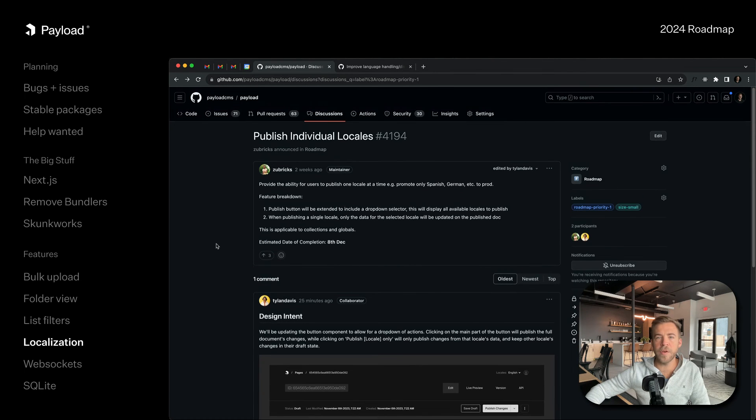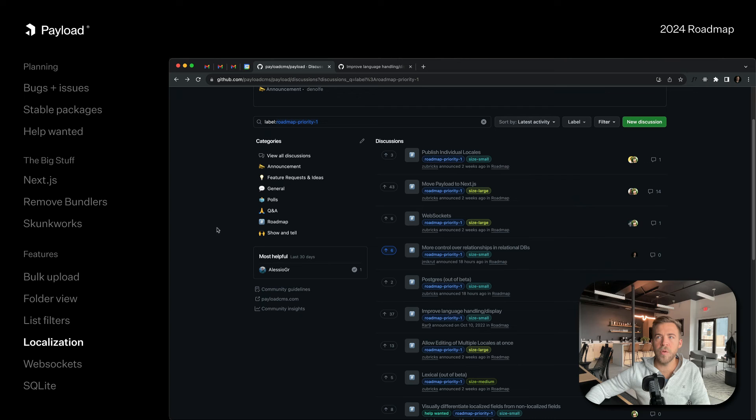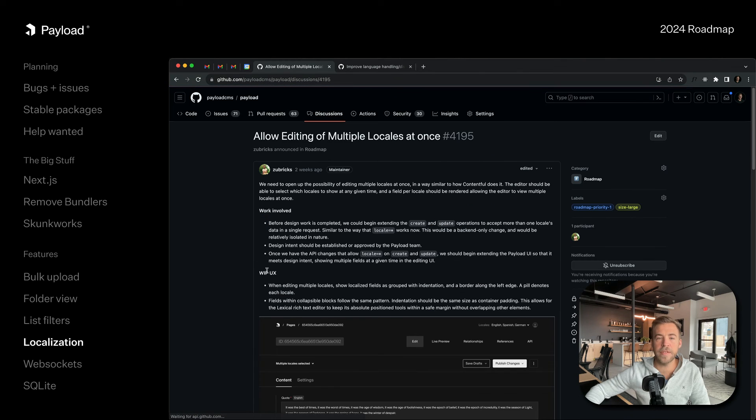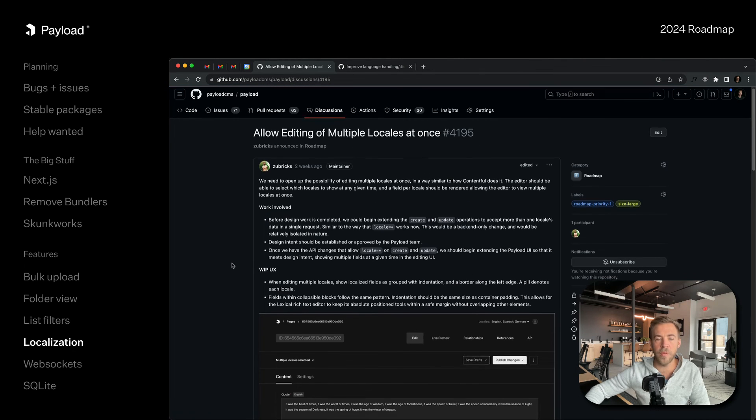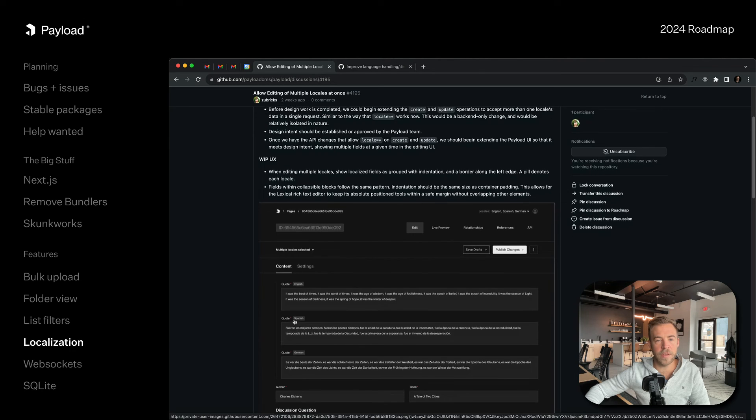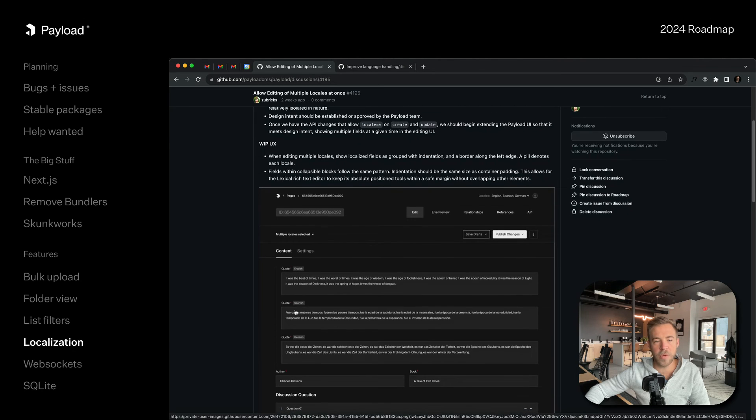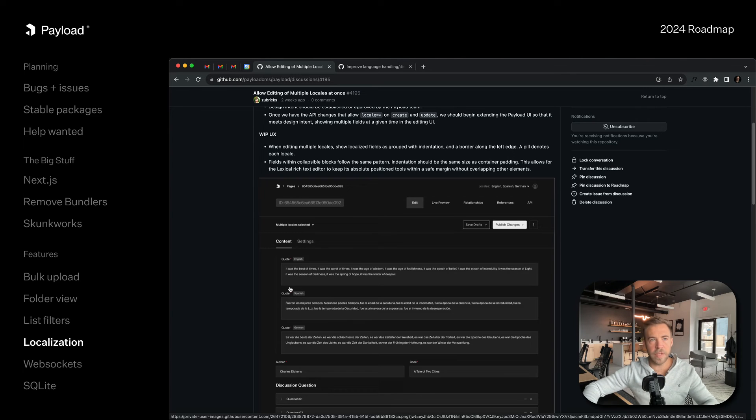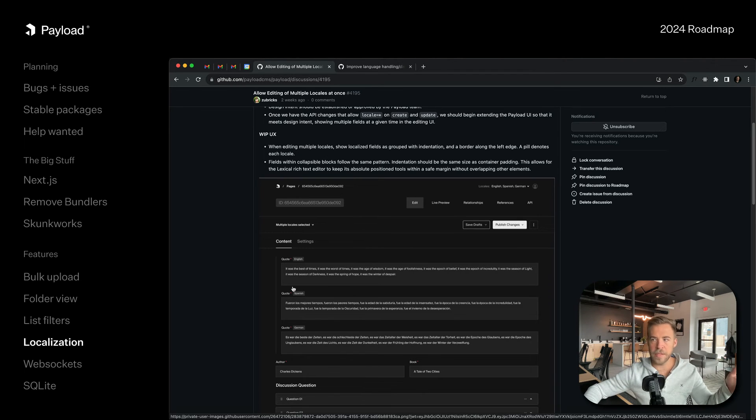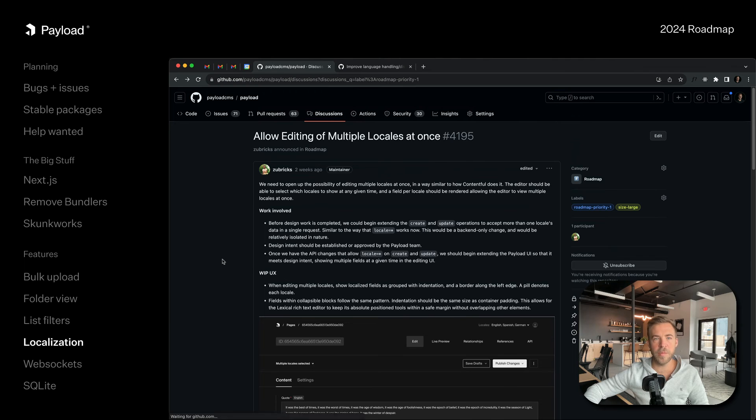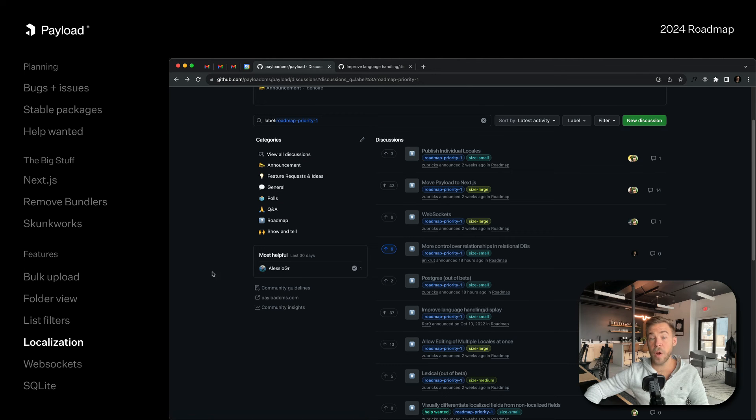We also have a way to edit multiple locales at once on the roadmap. These things are all priority one. You'll be able to see here's the English quote, here's the Spanish quote, and here's the German quote. You'll be able to see them next to each other, easily copy data back and forth and all kinds of stuff like that.